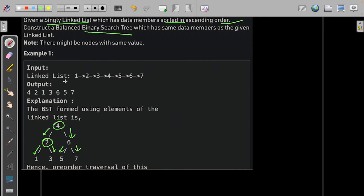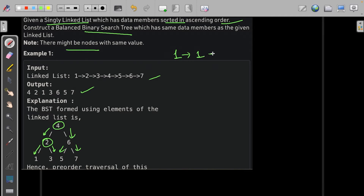So we are given a singly linked list and we need to produce a balanced binary search tree. One more thing to note: the nodes might have the same value. For example, the singly linked list can have 1 repeated 2 times.